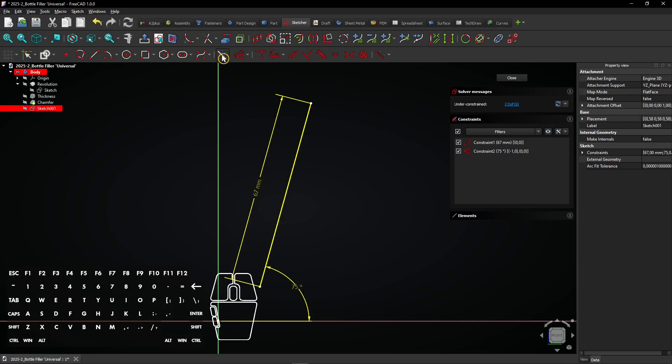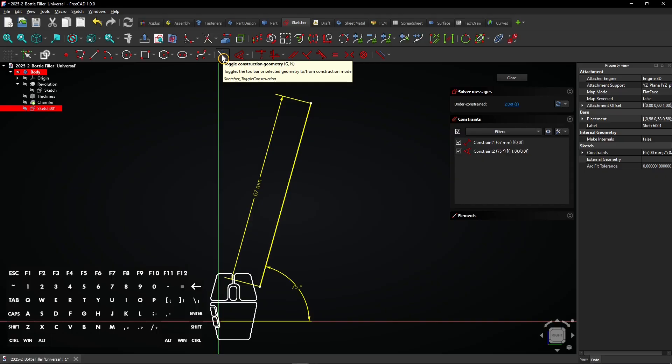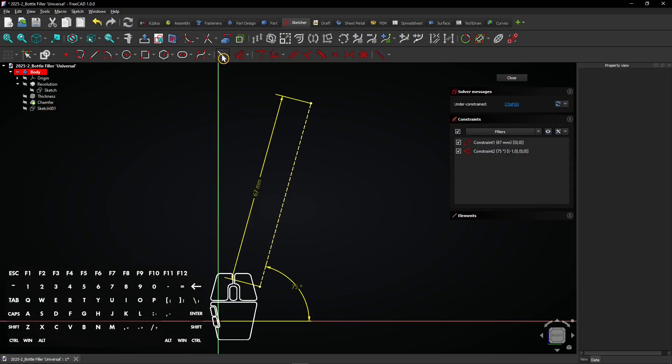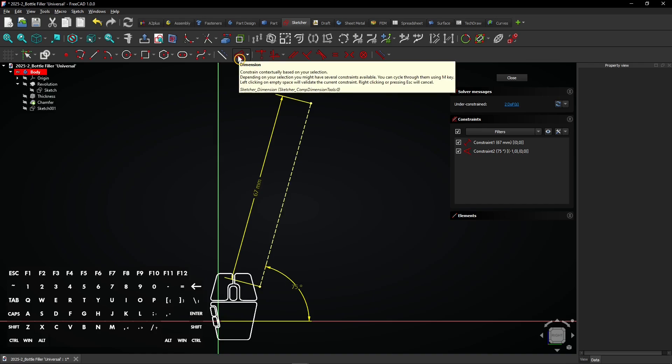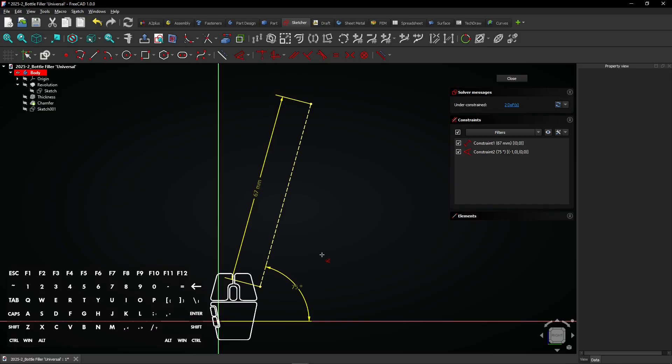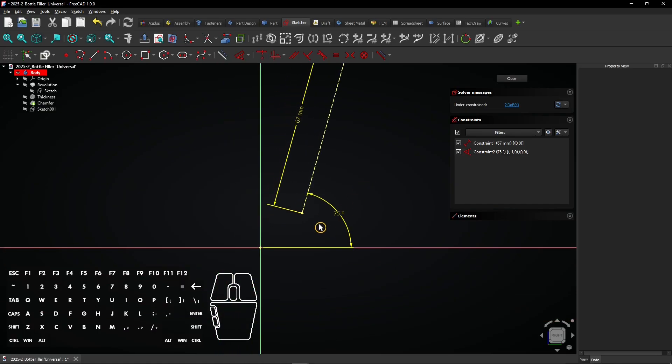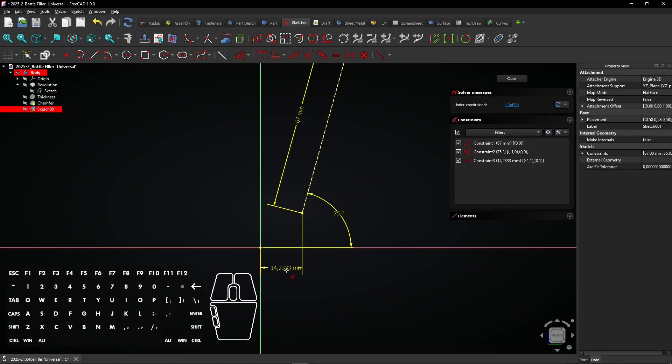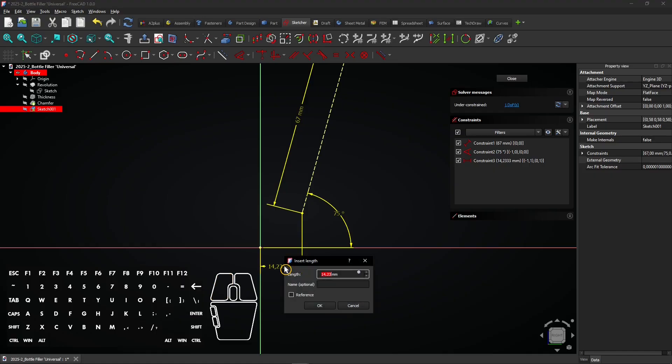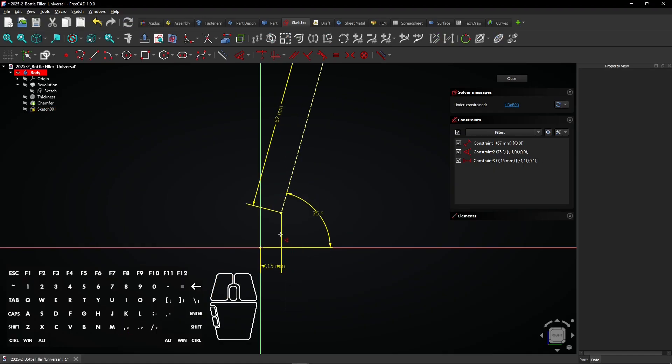Select the line and click this button to make it a construction line. Now select the dimension tool and click on the lower vertex of the line. Drag the mouse and click to add this horizontal dimension. Then do the same to add the vertical dimension.